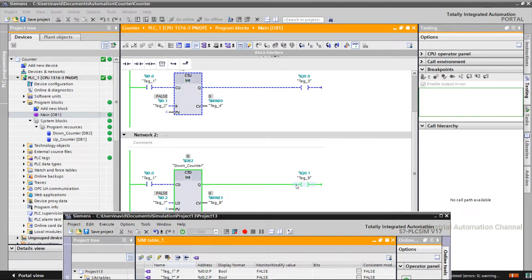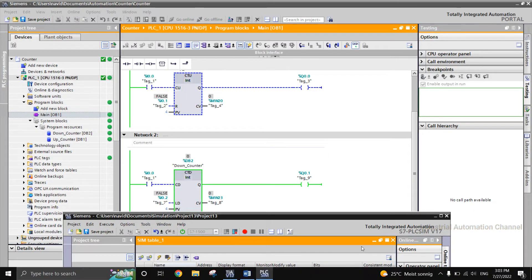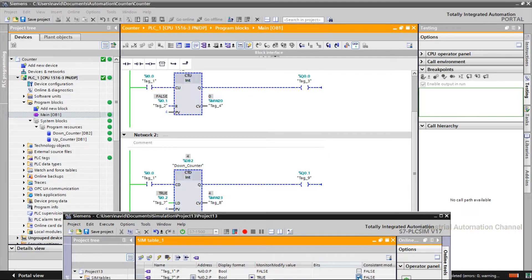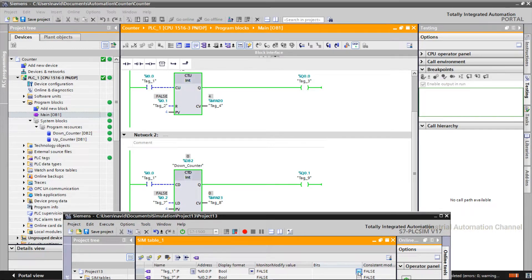As you see, the output is on because I have not loaded the PV value and CV is 0. Now CV is 4 and the output is off. Each time I press the input CD, the counter value is decremented until 0. Now the current counter value is again equal to 0 and the Q output is on.